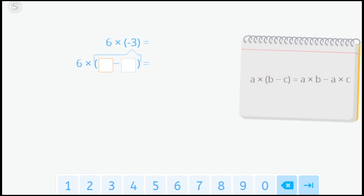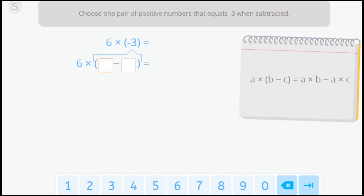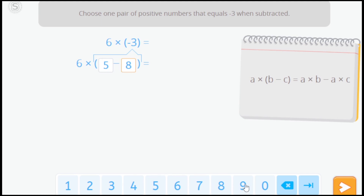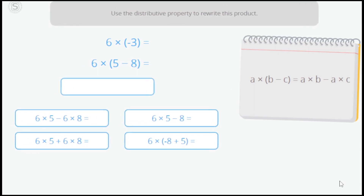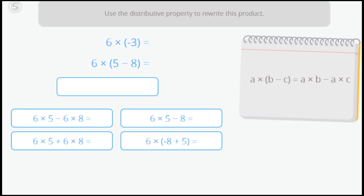The first thing we have to do is write the integer as the difference between two positive numbers. Choose one pair of positive numbers that equals negative 3 when subtracted. Now use the distributive property to rewrite the product.